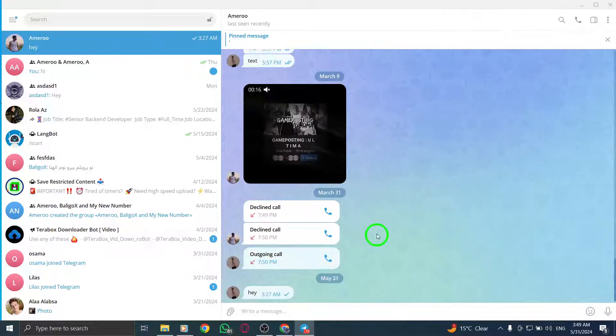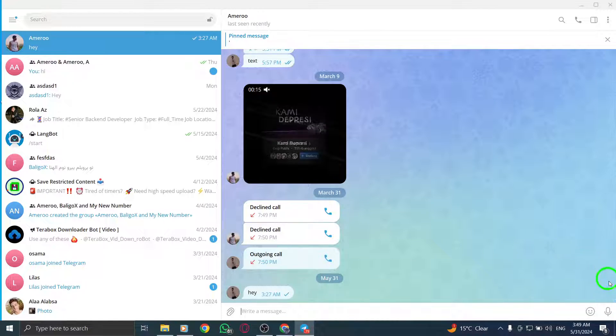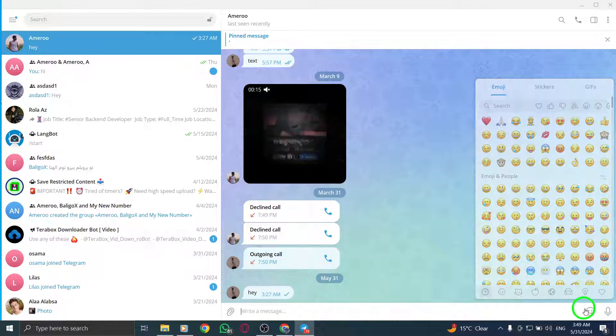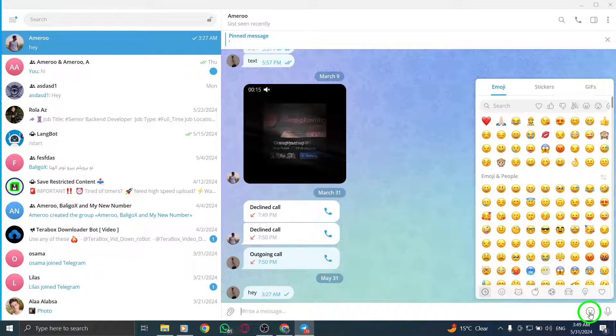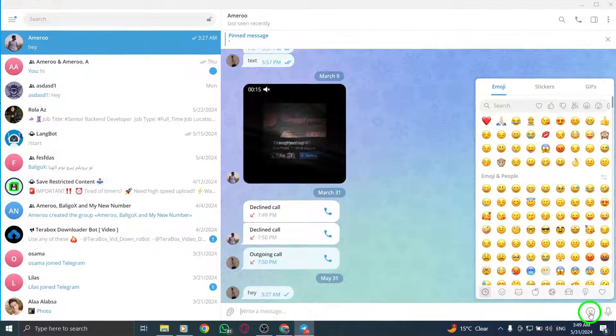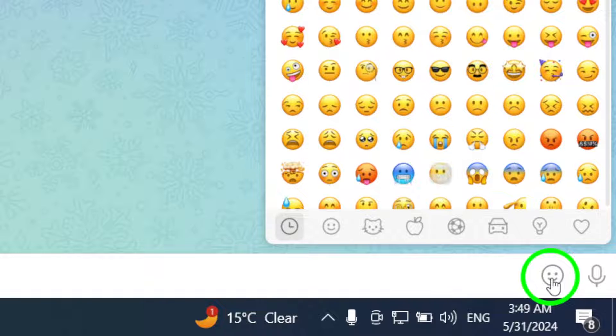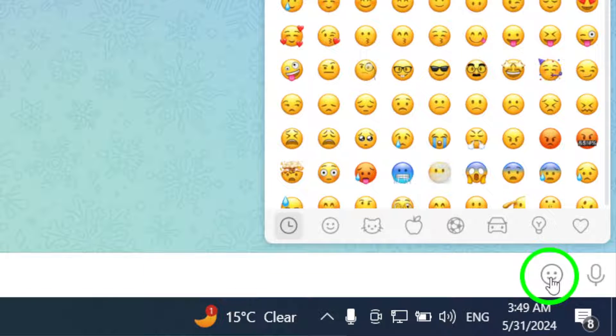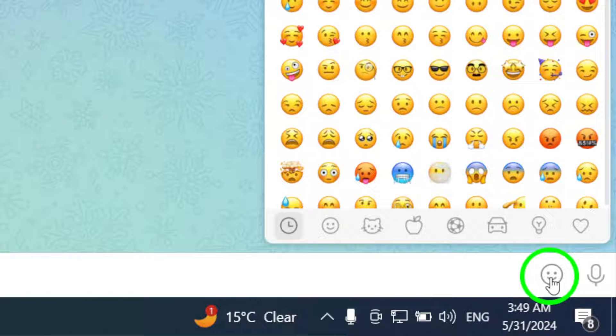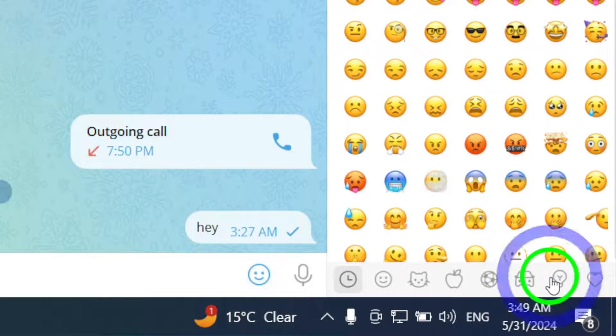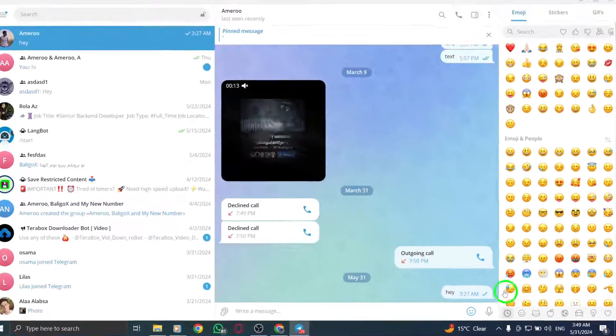Now, look for the emojis icon within the chat interface. It is usually located near the text input box and is represented by a smiley face or a similar symbol. Click on the emojis icon to reveal a range of emoji options.